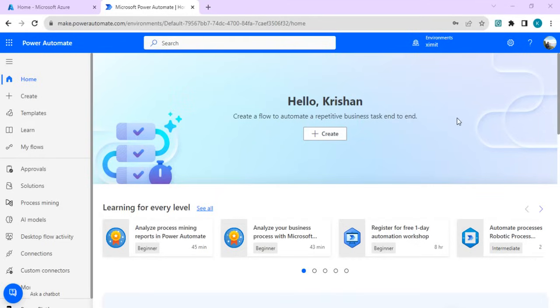Hello everyone, welcome back to the channel. In today's video, we are going to learn about how we can create a custom connector out of Microsoft Graph API to do batch operations. I have already done many videos on MS Graph API calls, how you can access sites and batch details.